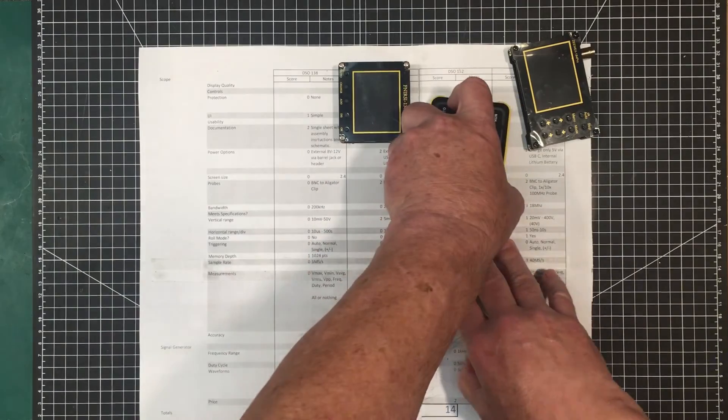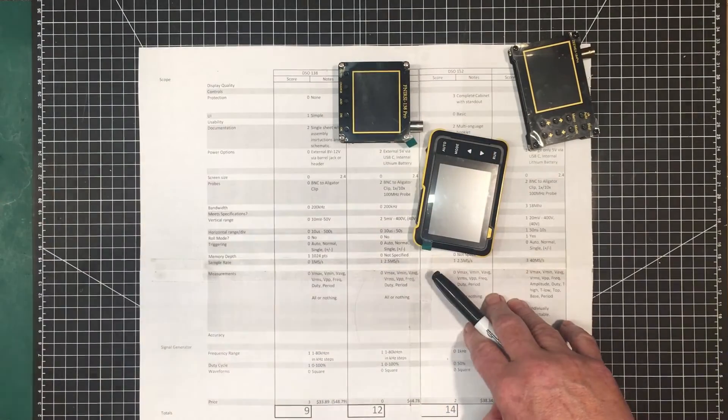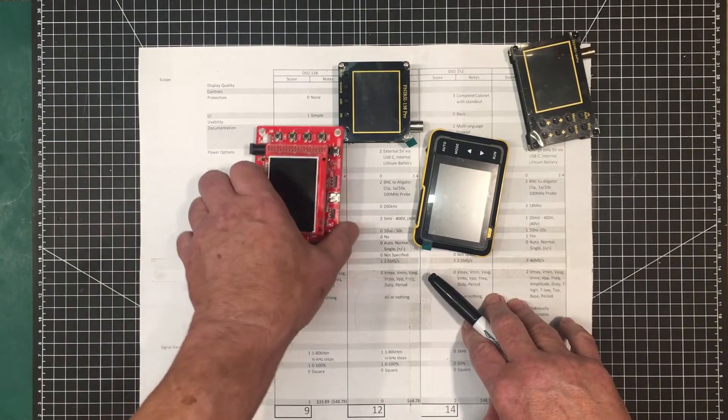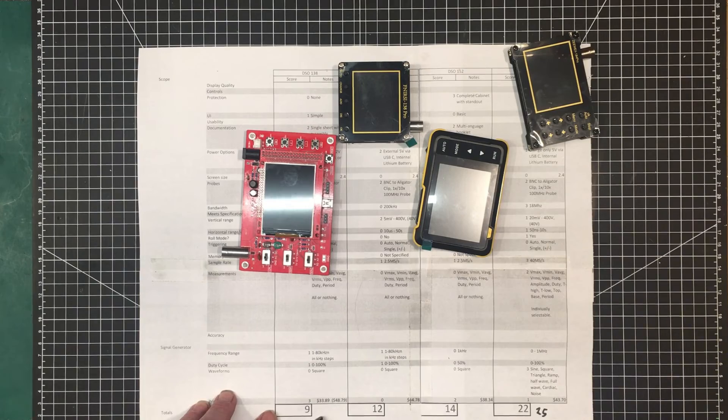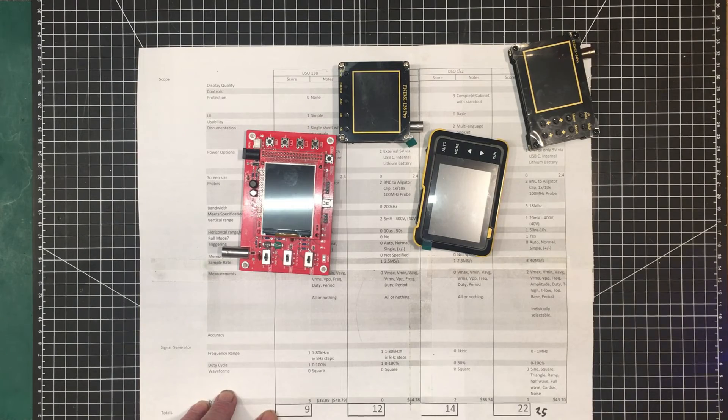I'll line them up for a comparison shot here. And this is how they rate so far. We've got 9, 12, 14, 25.